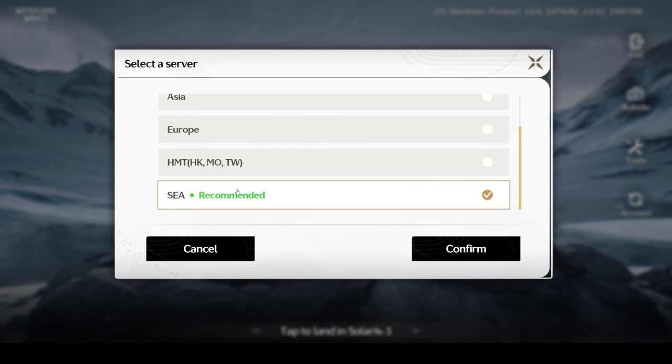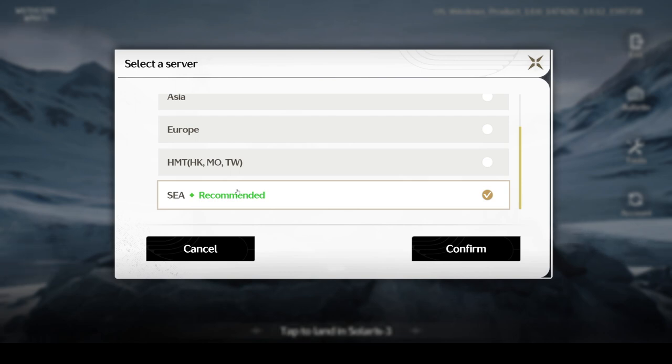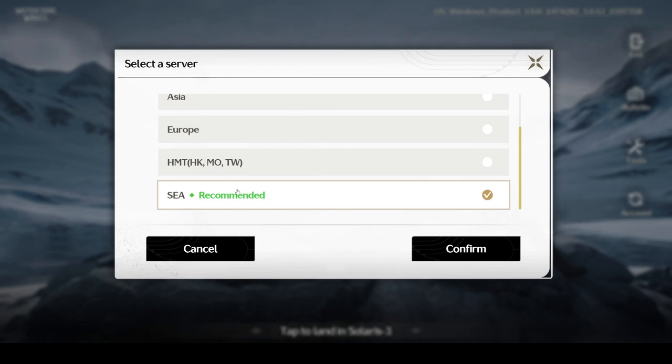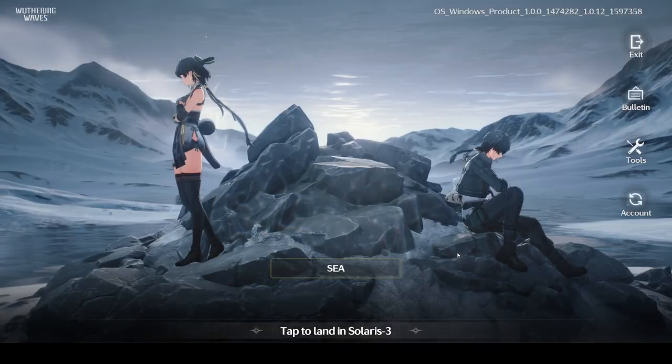You'll have to switch the server by logging out and logging in again, and you'll have to start the game again if you've played a bit of it. I would suggest don't play too much before deciding to change servers. Come back as soon as possible, change the servers, see which server is better, and then start playing from that server.